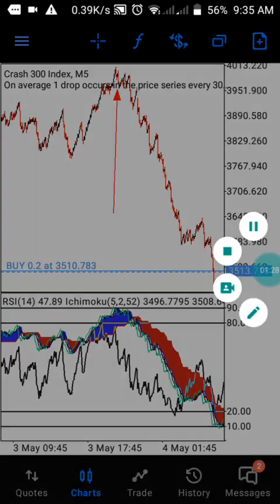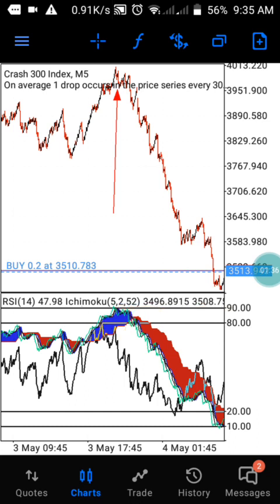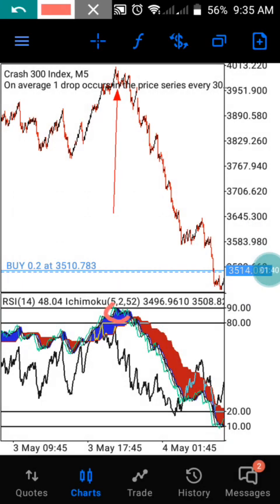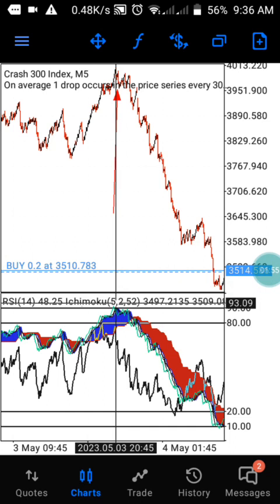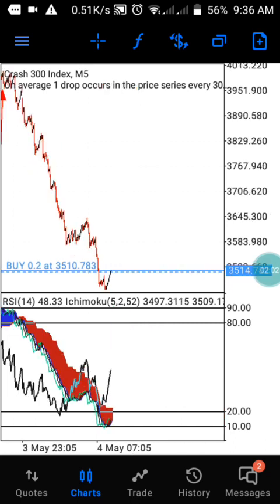If you want to catch a spike, this should be your price rejection zone. To confirm this particular zone, you need to identify the Ichimoku moving at the 90 level. Once your Ichimoku reaches the 90 level, you confirm that level, and your moving average — the black one on the right side — is moving below the blue histogram of the Ichimoku. Then this is the right time to enter the market.